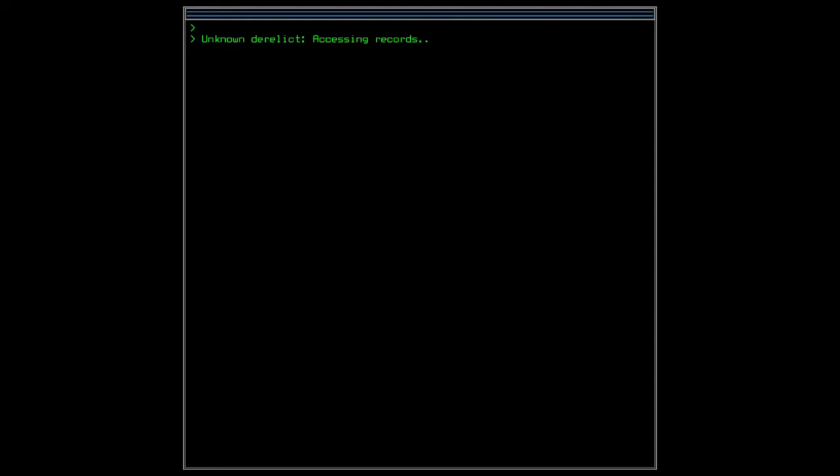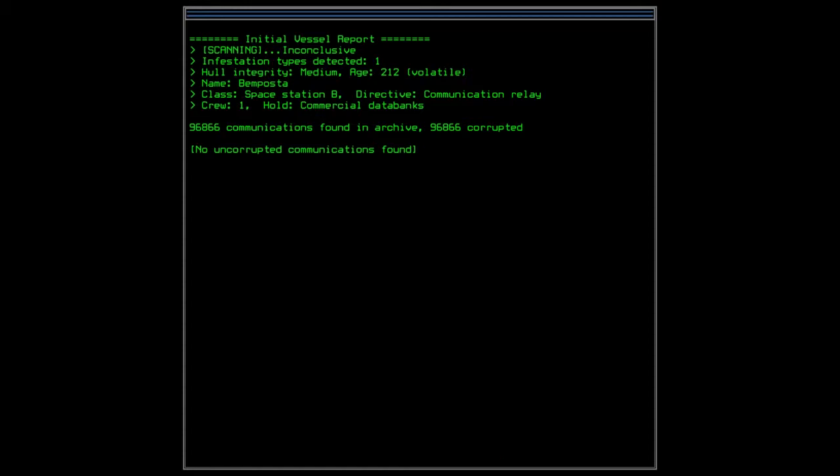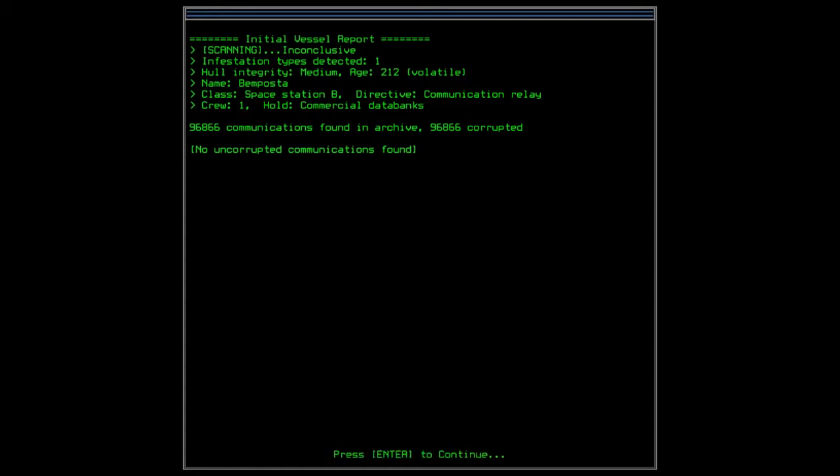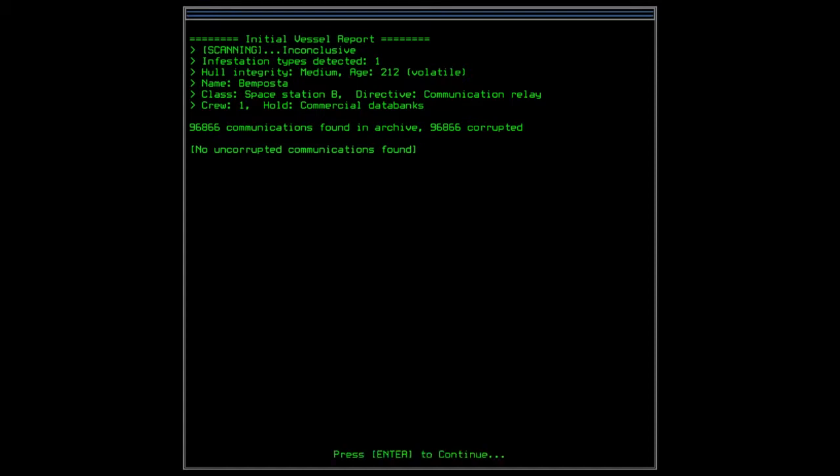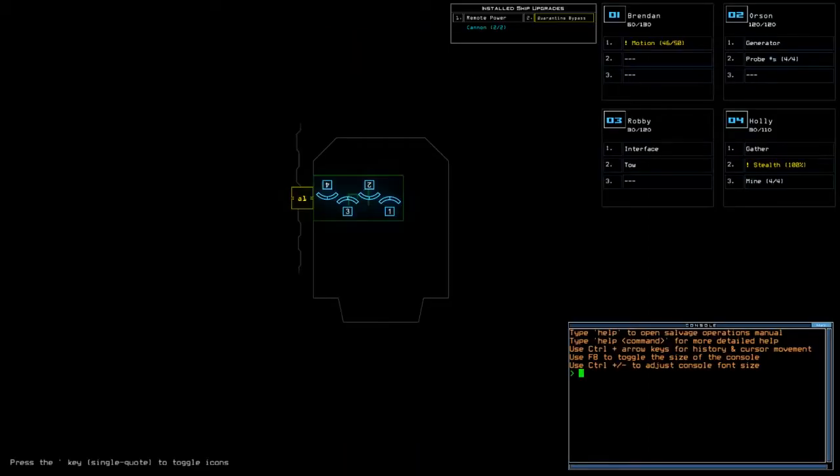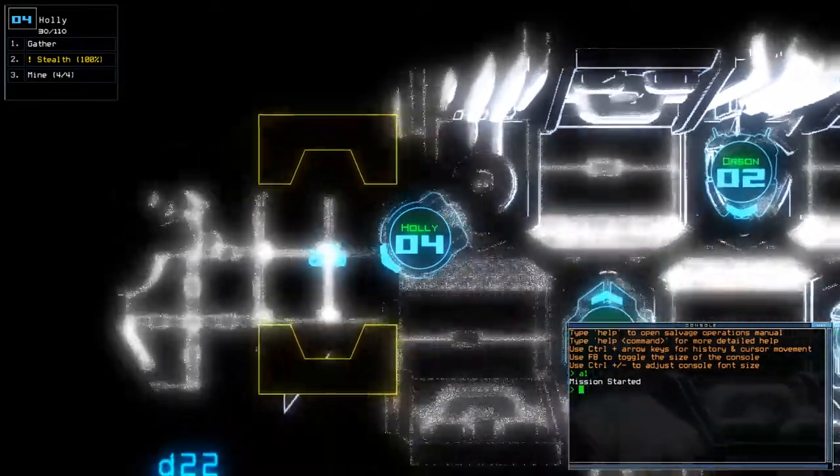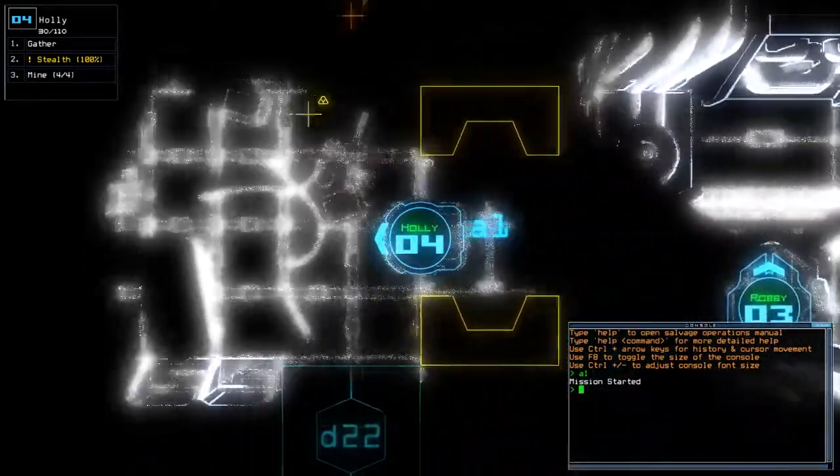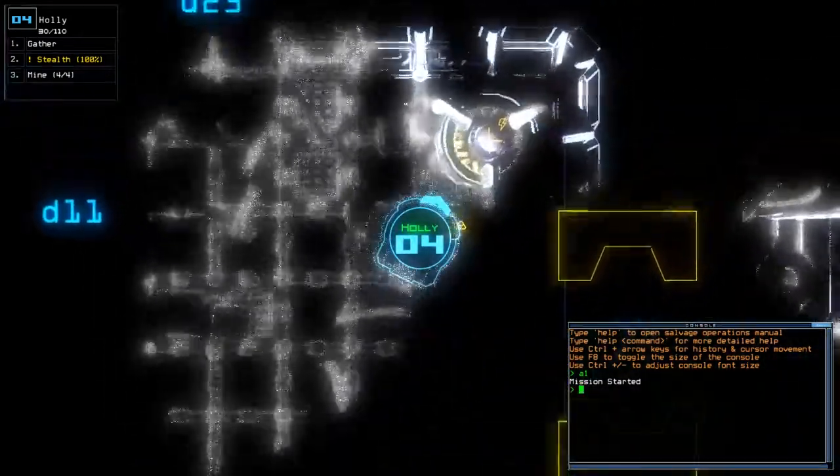All right. Inconclusive scan, one infestation, medium integrity with 212 volatile on the age into the Bem Posta space station. B communications relay commercial databanks and no communications found that are uncorrupted, which sucks.